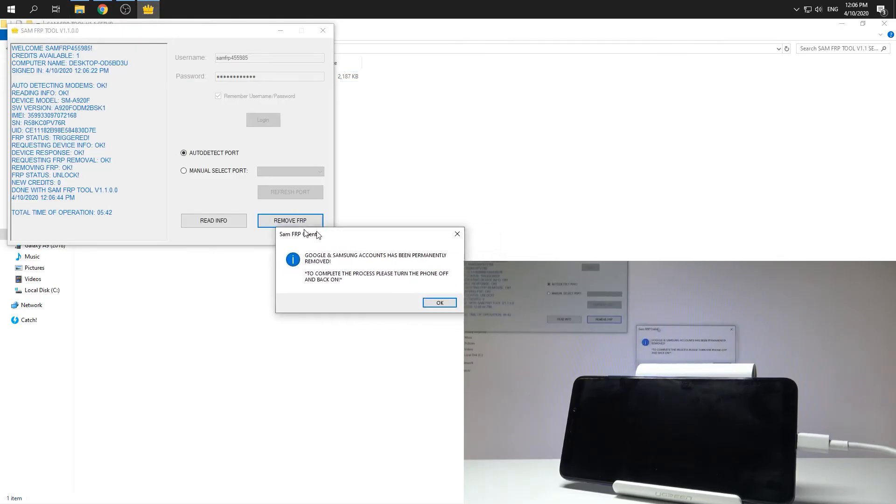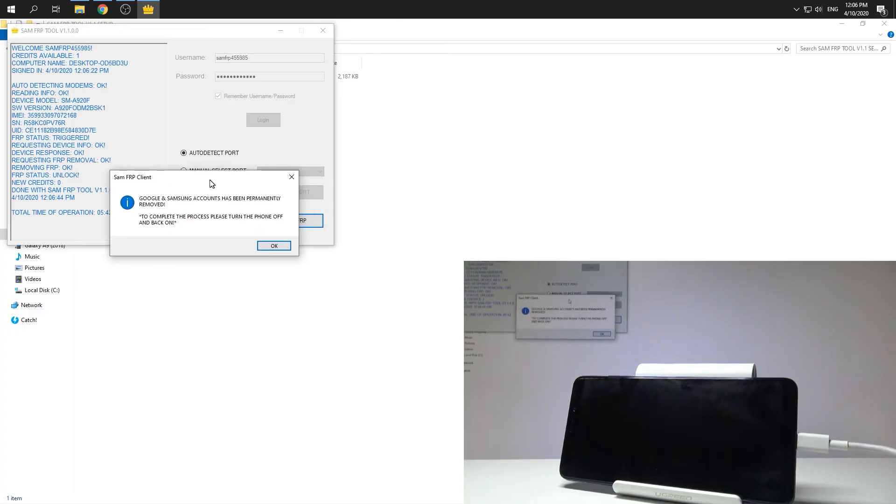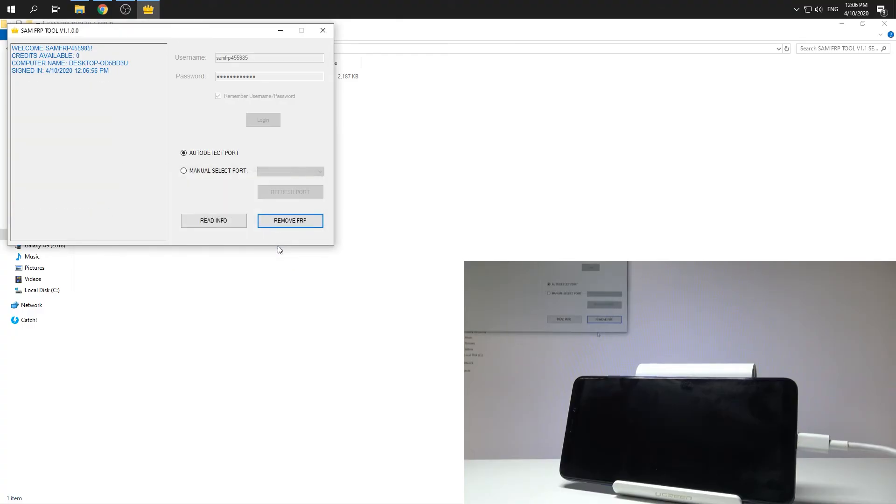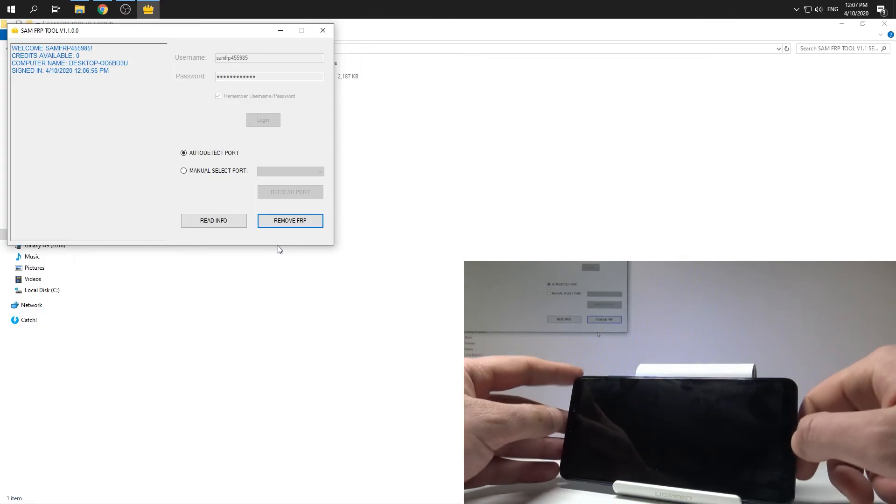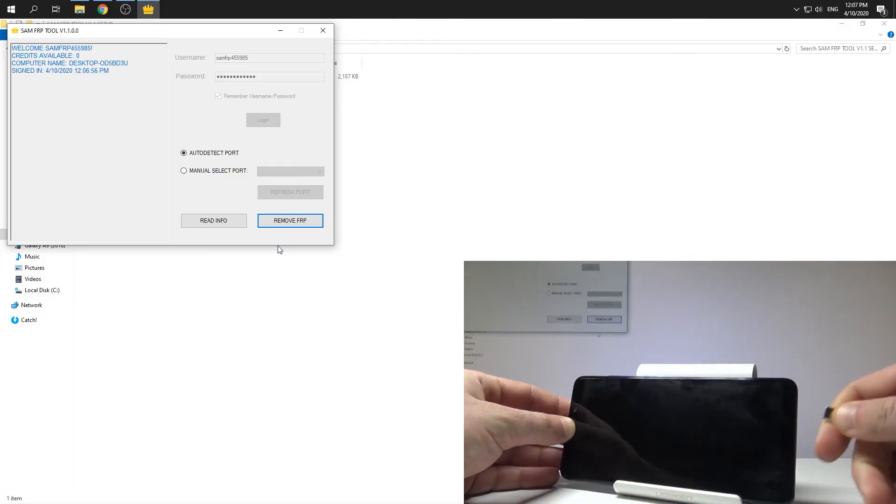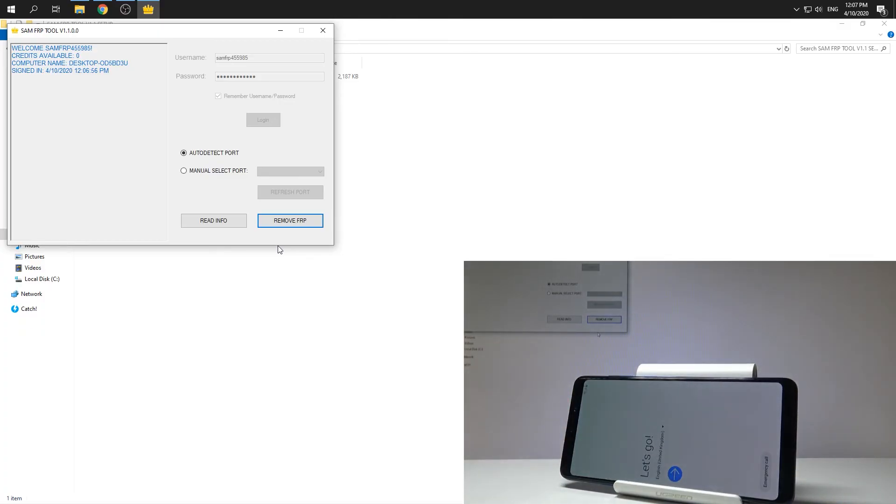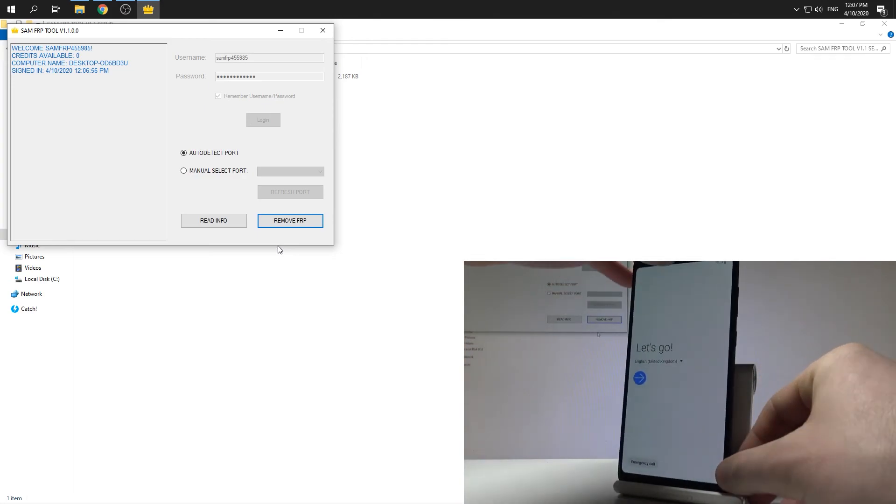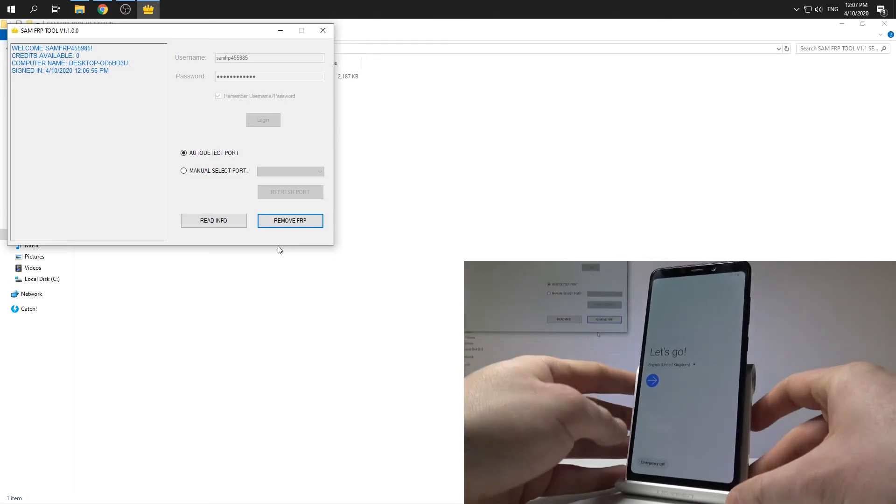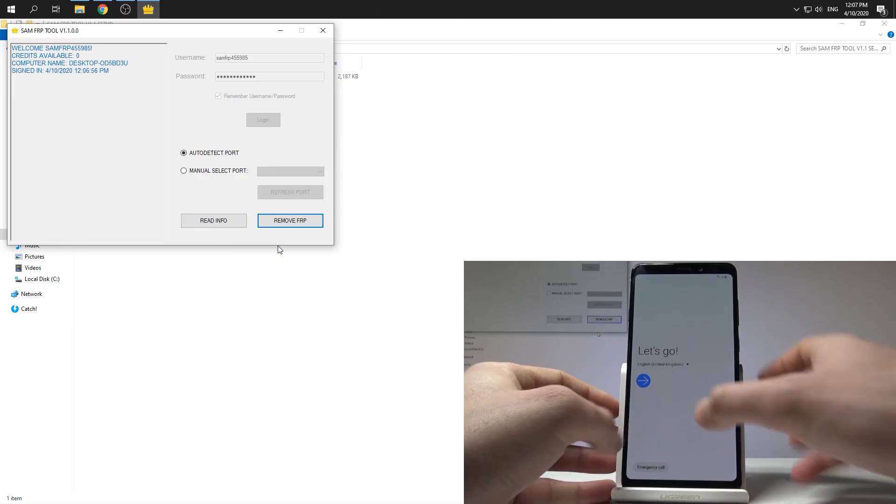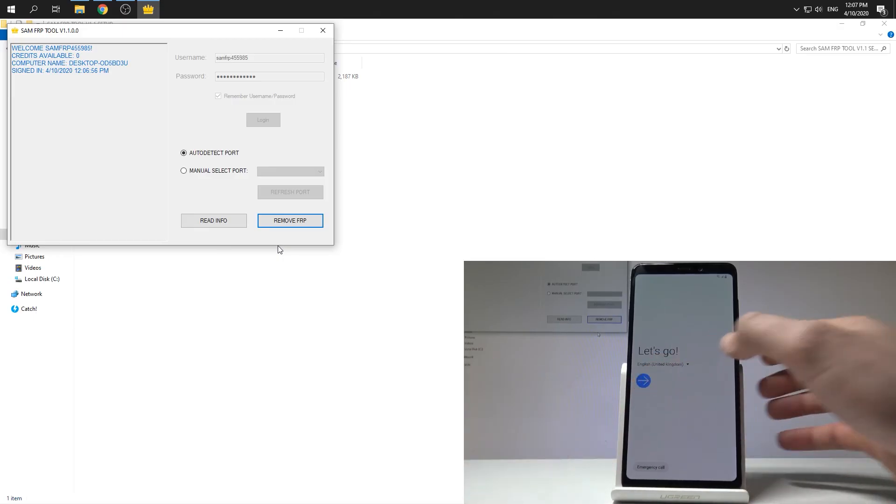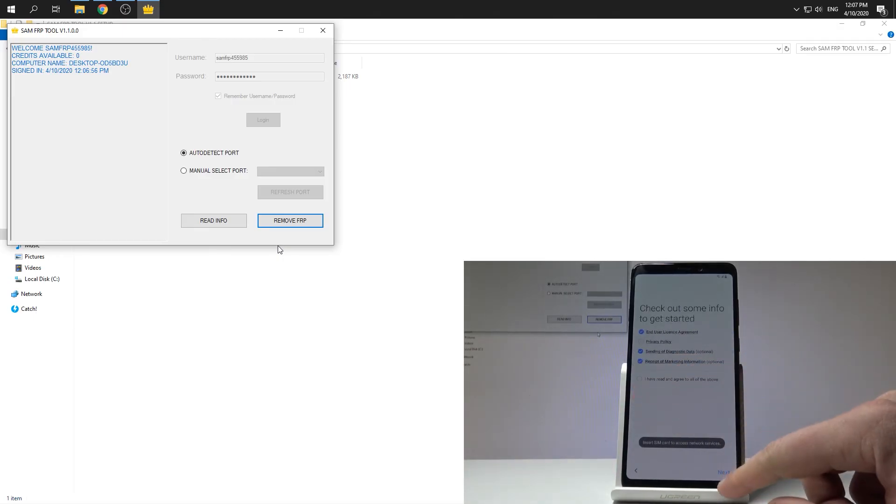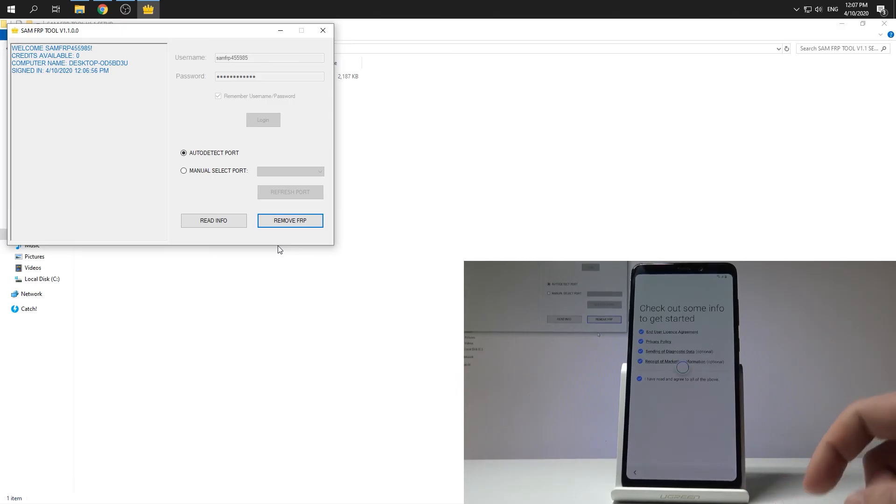As you can see, the Google and Samsung account FRP has been permanently removed so everything went well. You just unlocked your device. Let's tap okay and you can disconnect your phone. And as you can see now you can go through the process. Let me tap next.